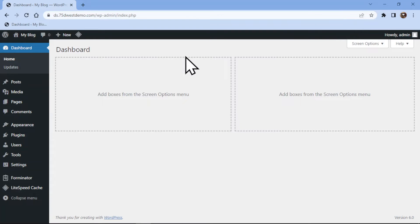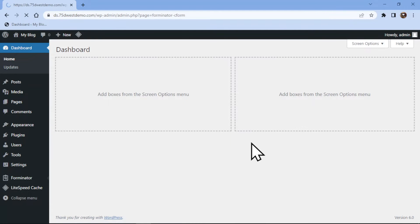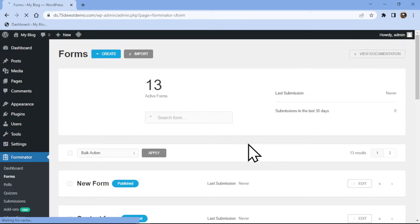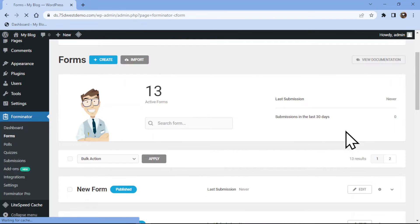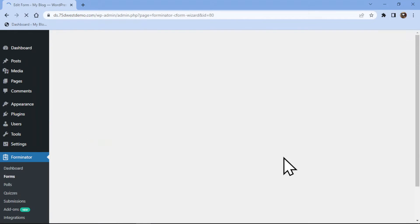All you need to do is hover on Forminator in the sidebar and click on Forms. This is the Forminator Forms window and here you can create a new form or edit an existing one. In my case, we will simply edit an existing form.